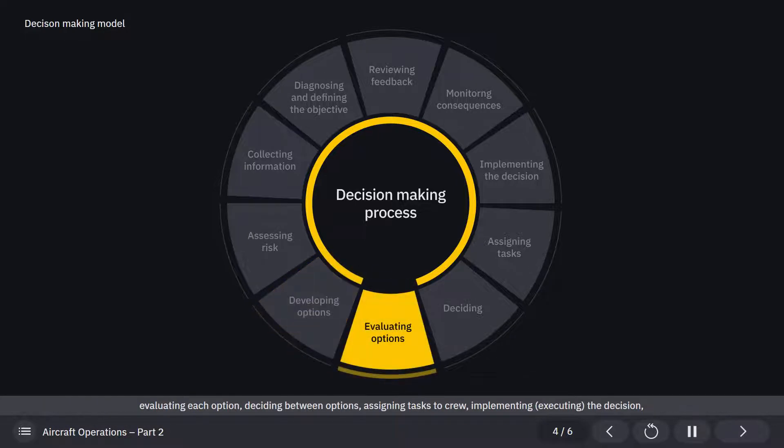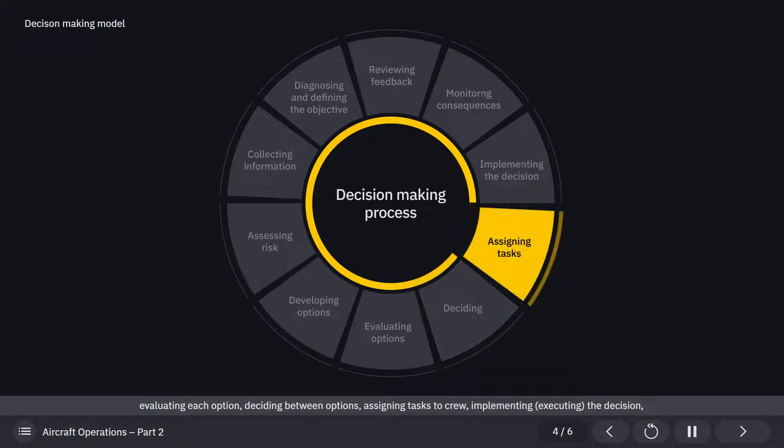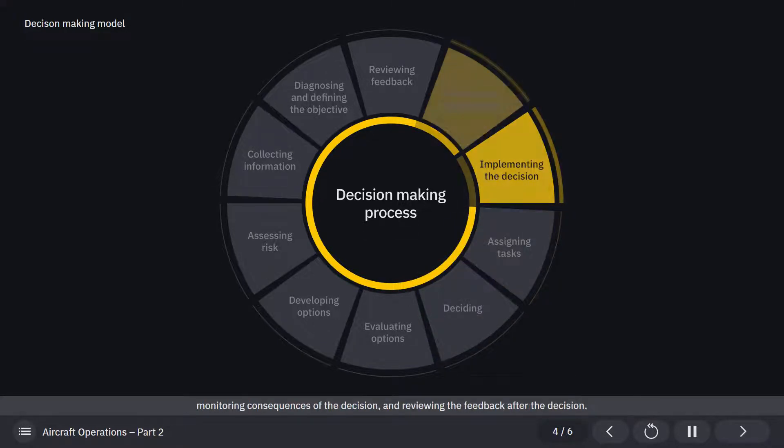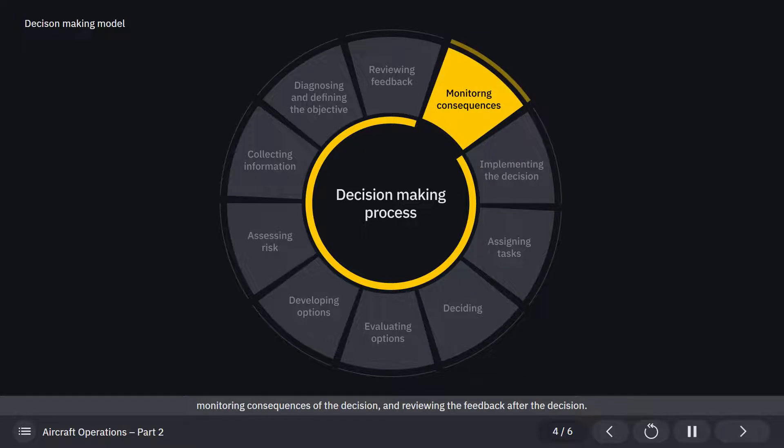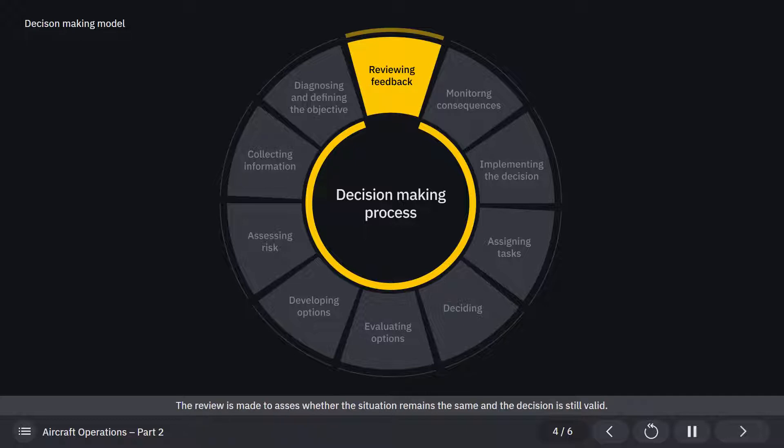Evaluating each option, deciding between options, assigning tasks to crew, implementing the decision, monitoring consequences of the decision, and reviewing the feedback after the decision. The review is made to assess whether the situation remains the same and the decision is still valid.